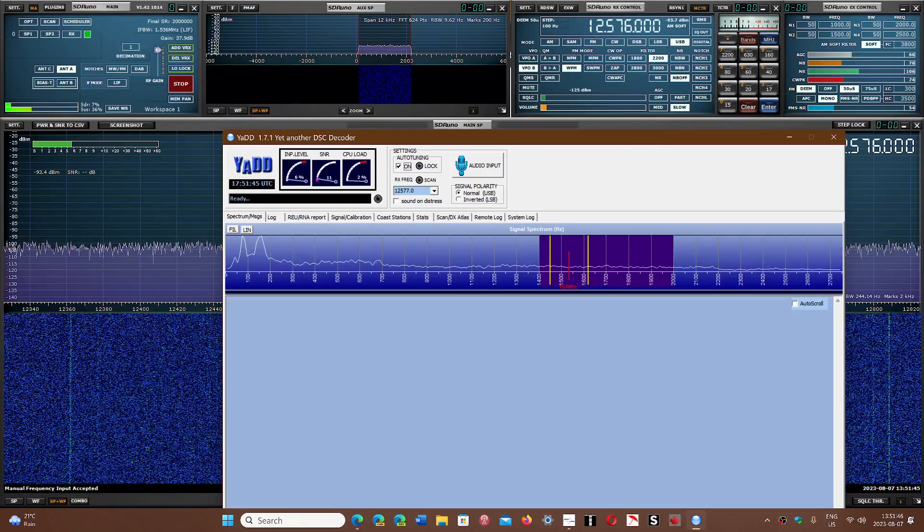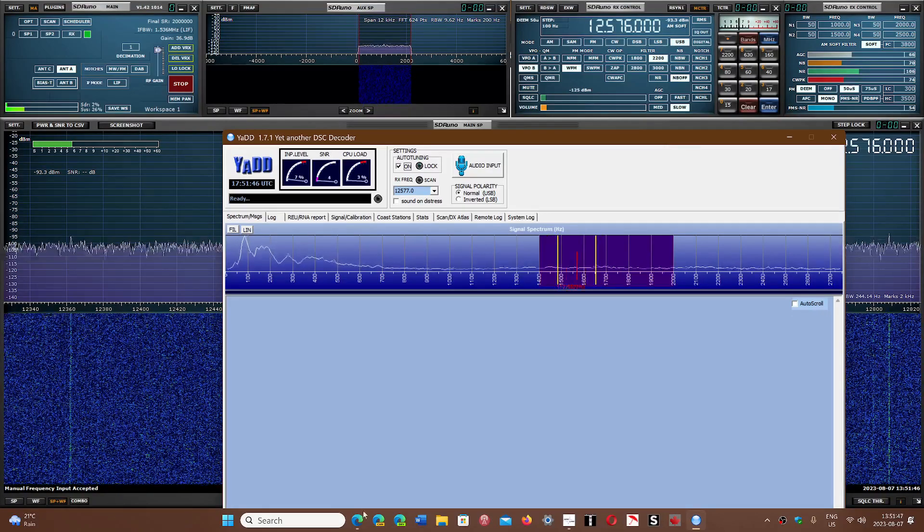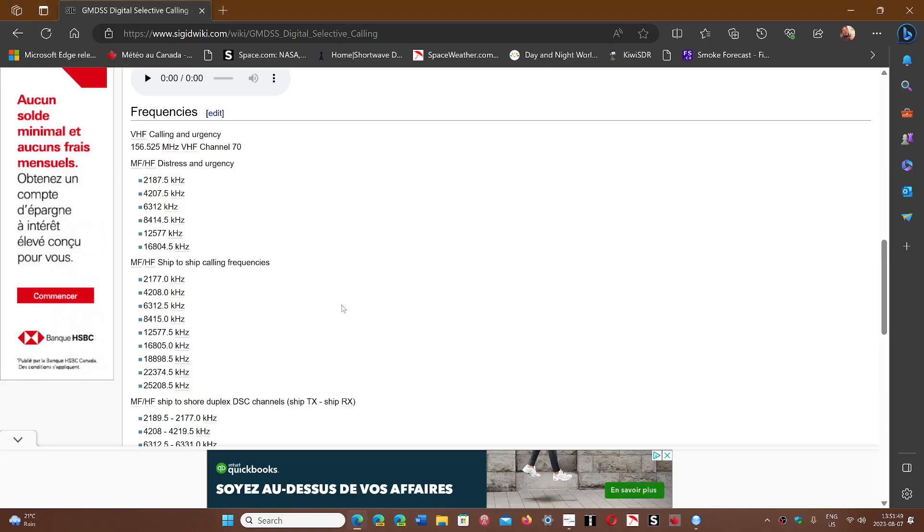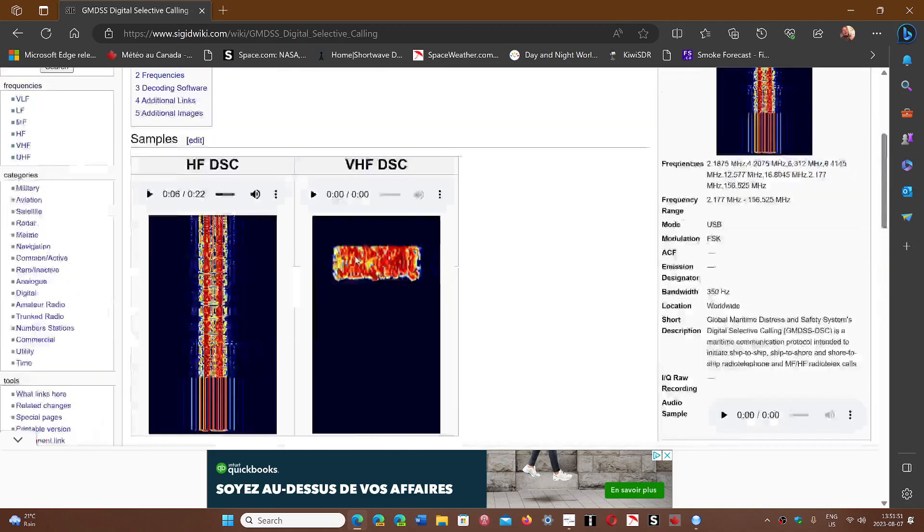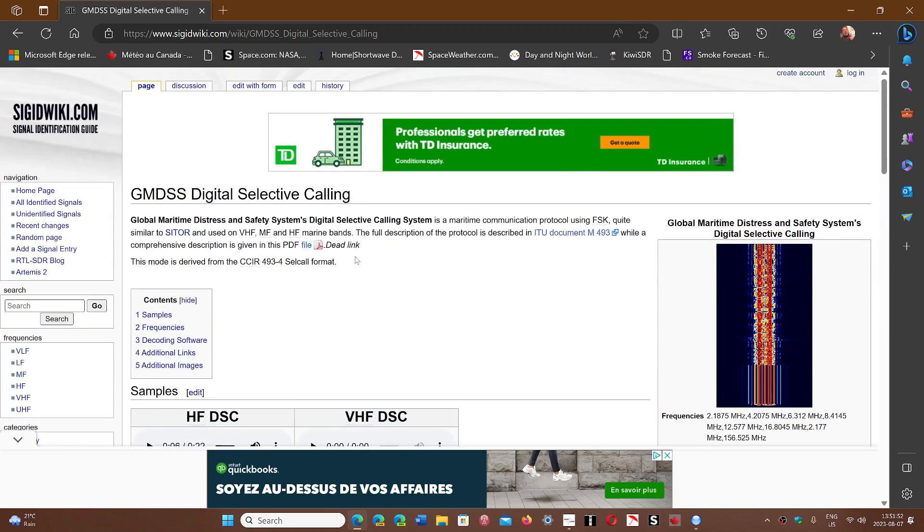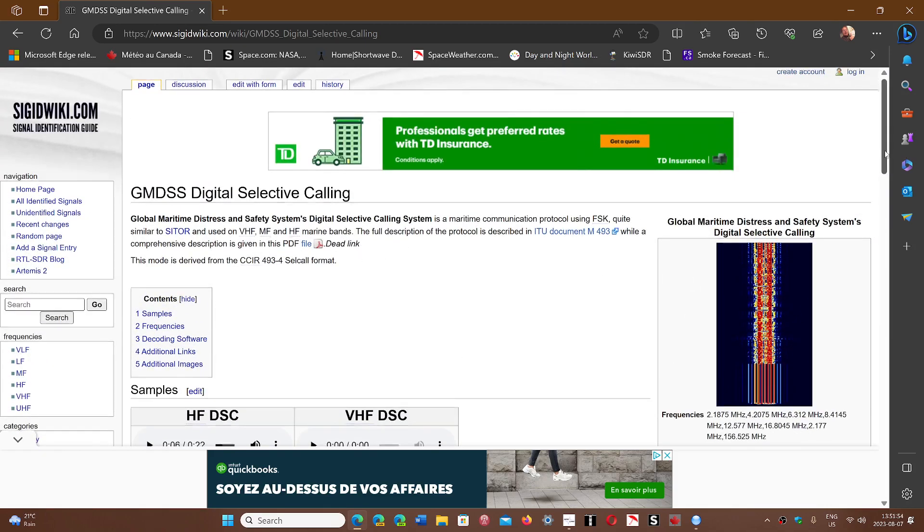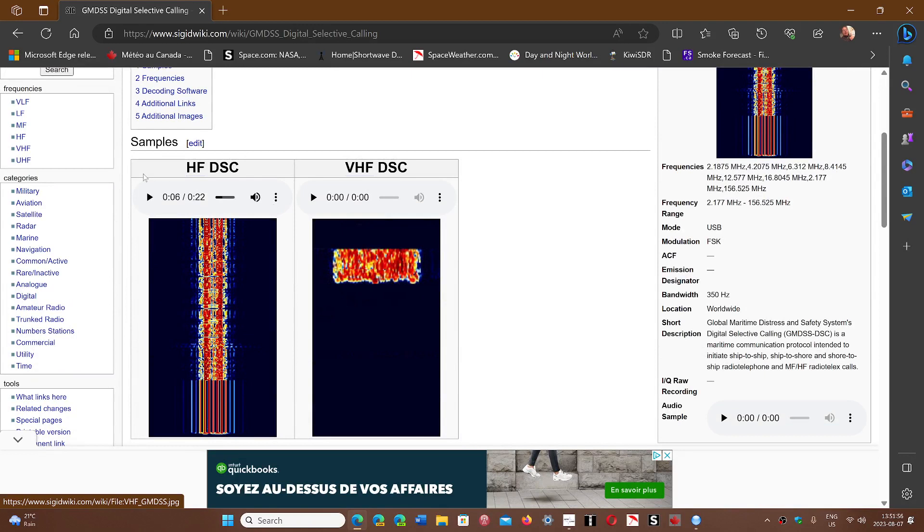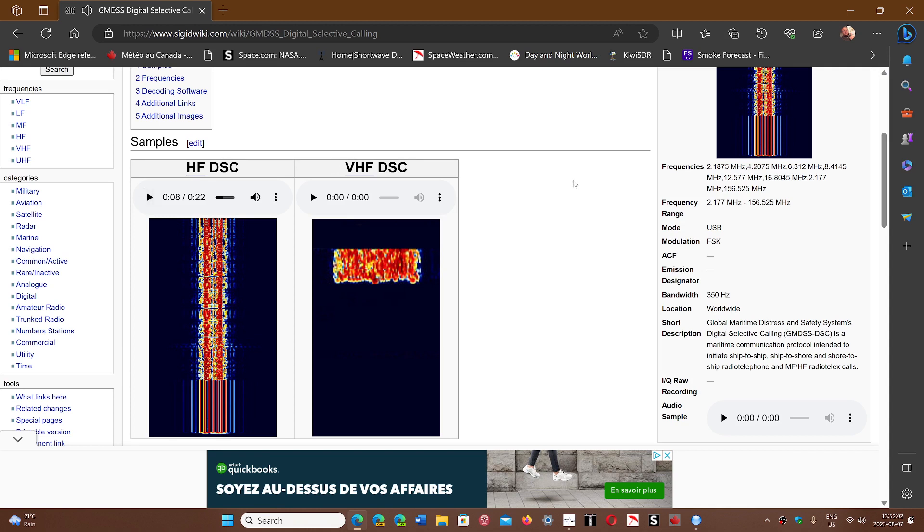I'm going to share the page with the frequencies here if you want to try it yourself. There's also an audio file that will let you listen in on what it sounds like, so here it is. Sorry for your ears there. That's the type of signal that is digital HF digital selective calling.